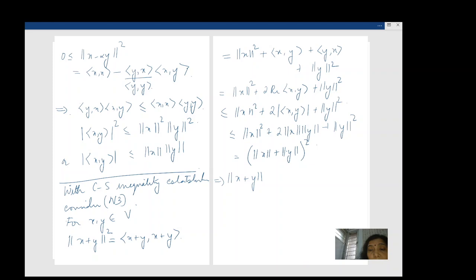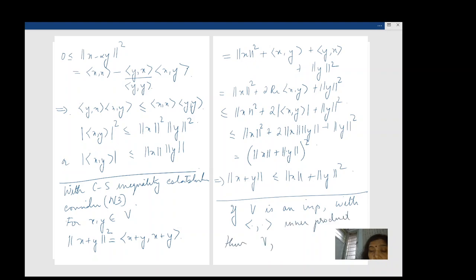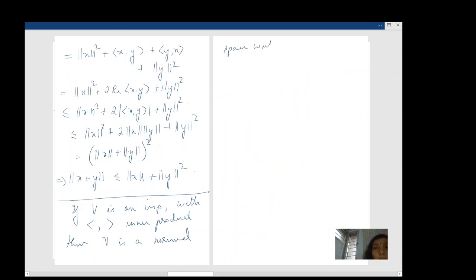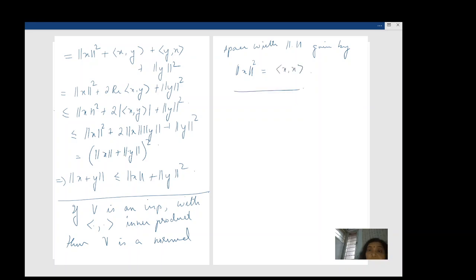So: if V is an inner product space with inner product ⟨·, ·⟩, then V is a normed space with norm ‖x‖ = √⟨x, x⟩. The inner product makes it into a normed space, which means you get a metric, so you can talk about convergence as well.